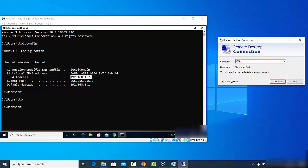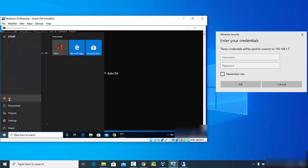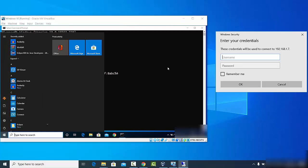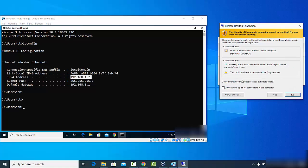Enter the IP address of the remote machine — in this case 192.168.1.7 — and click Connect. It will ask for a username and password. The username is CB, and you provide the password for the Windows operating system you want to access remotely. If you want to remember the password, click 'Remember me' and then click OK.